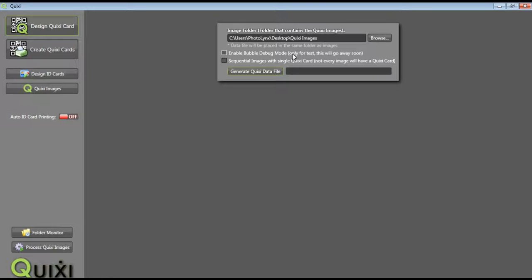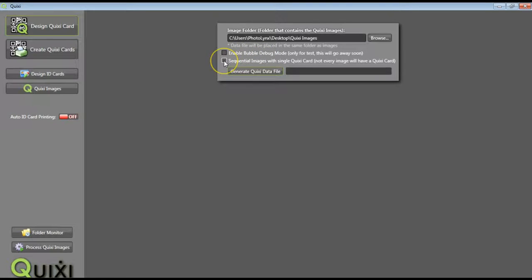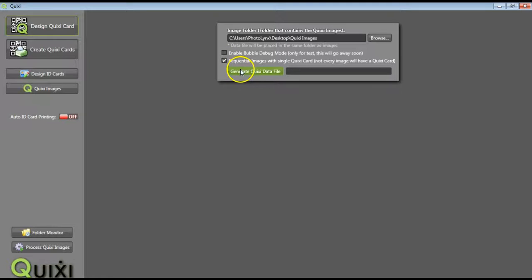If not all of your images have a Quixi card in them, place a check mark next to Sequential Images with Single Quixi Card. Once selected, press the Generate Quixi Data File button.